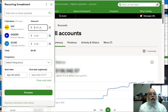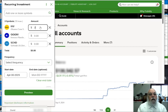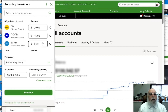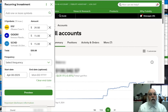For the allocation: IVV, the medium-high risk, we are going to put $20. QQQM, the high risk, we are going to put $15. The lower risk SCHD we are going to put $15. The total comes to $50.